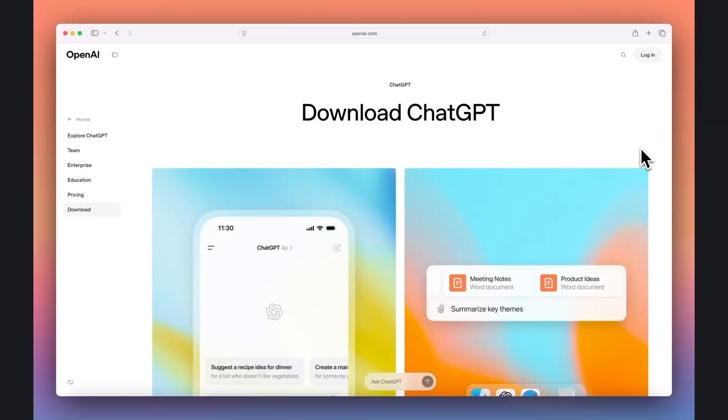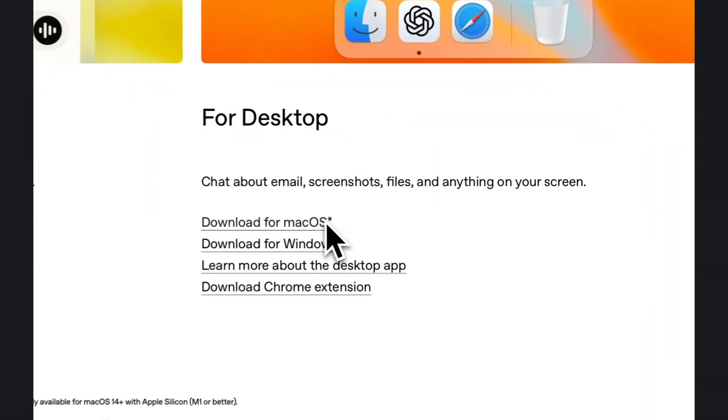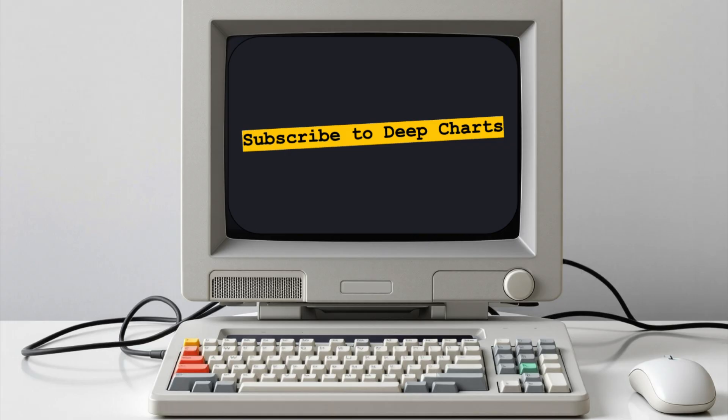The download link to the macOS ChatGPT app is in the video description below. And if you found this useful, make sure to subscribe to the DeepCharts channel.